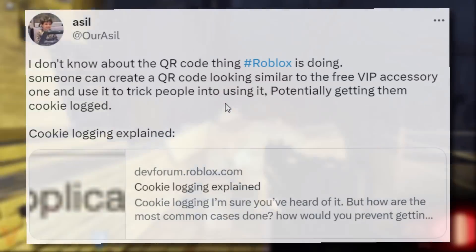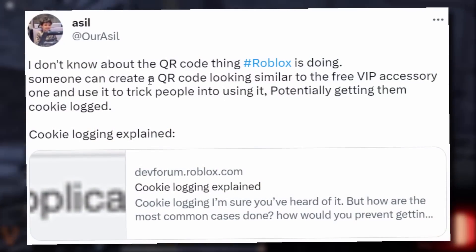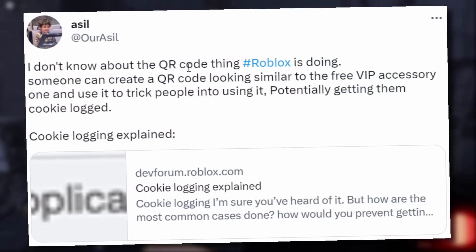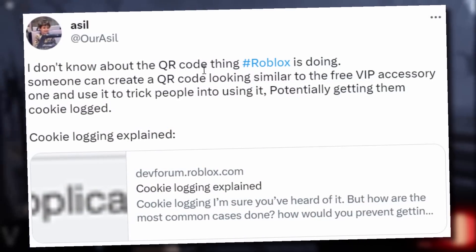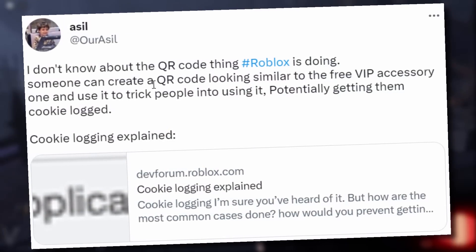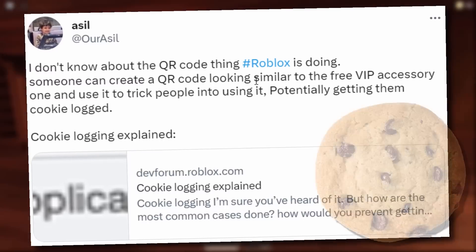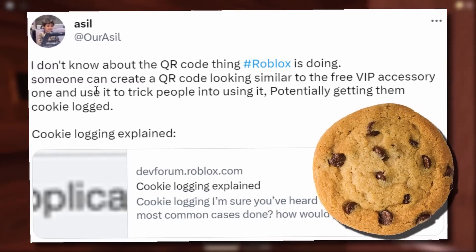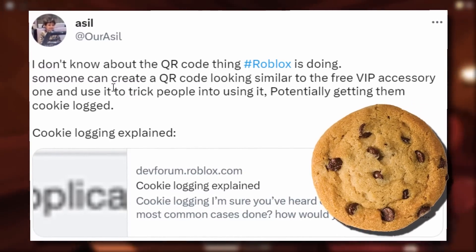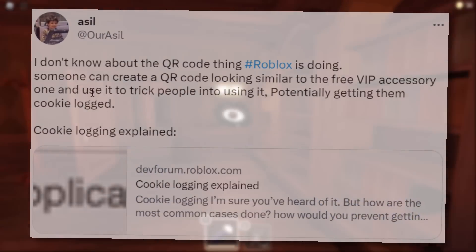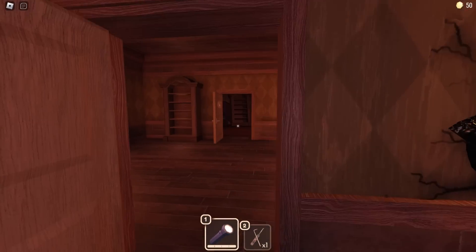Oh, here we go. I found an old tweet from Asil. He was saying he doesn't really know about the Roblox QR code thing because somebody can just create a QR code looking similar to the free VIP accessory. And they can just use that to trick people into getting people cookie logged.